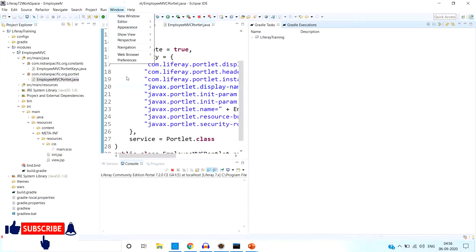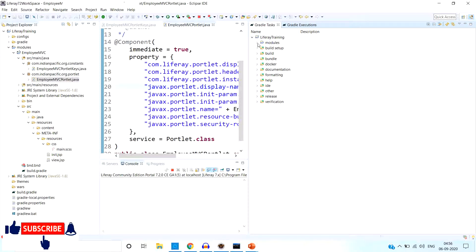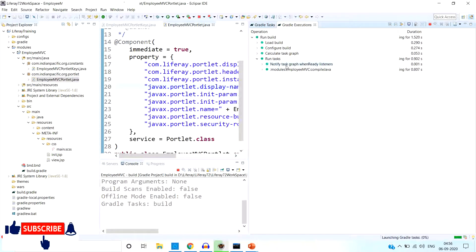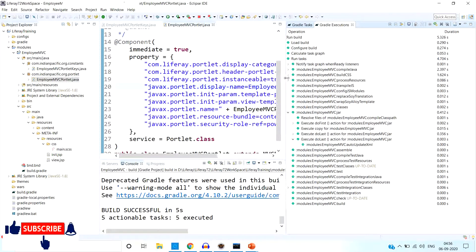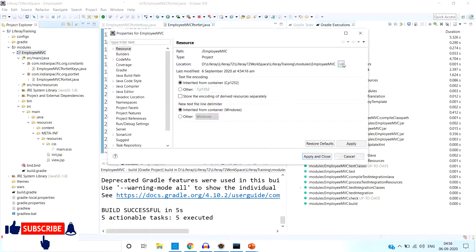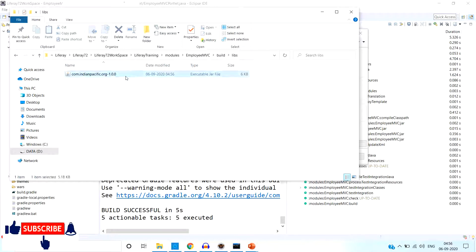You have to open the Gradle tasks. Go to preferences, open Show View, and choose Gradle Tasks. Open the Liferay workspace, you will see modules — click on 'employee-mvc', then Build, and click on the build goal. This will create the JAR file of our portlet project. Let's move to the portlet project — it is in the modules folder. Inside the build folder, inside libs, this is our portlet JAR. It will get deployed into the Liferay server. The JAR name is 'com.indianpacific.org-1.0.0'.